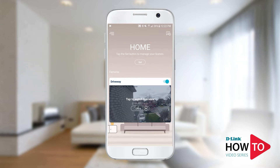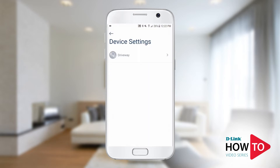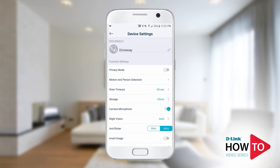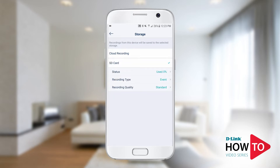Now tap the menu icon on the top left. Now tap device settings. Tap on the camera you want to enable the SD card recording on. Tap on storage. Tap on SD card. And then tap on used percentage.